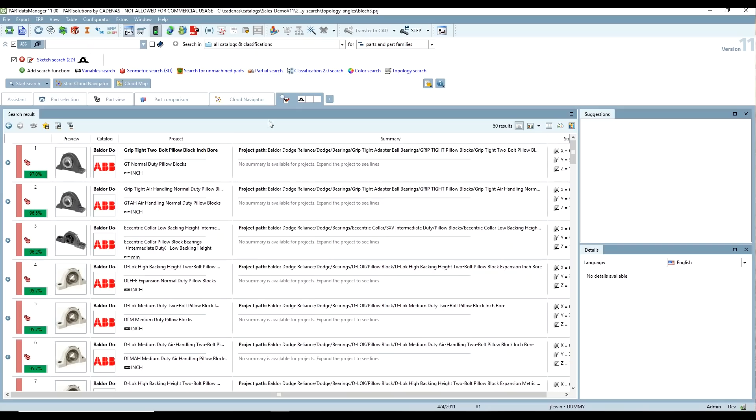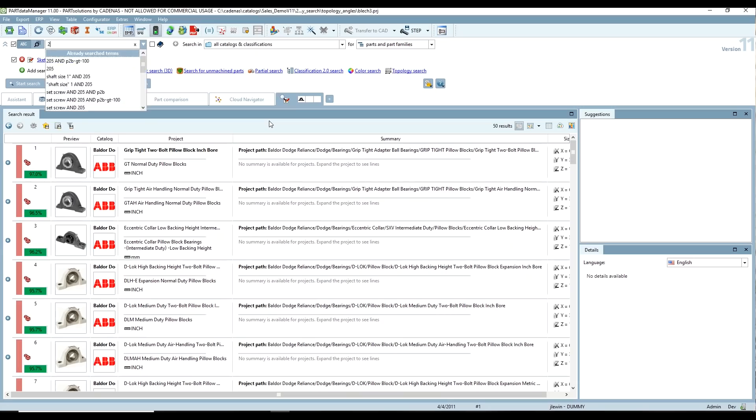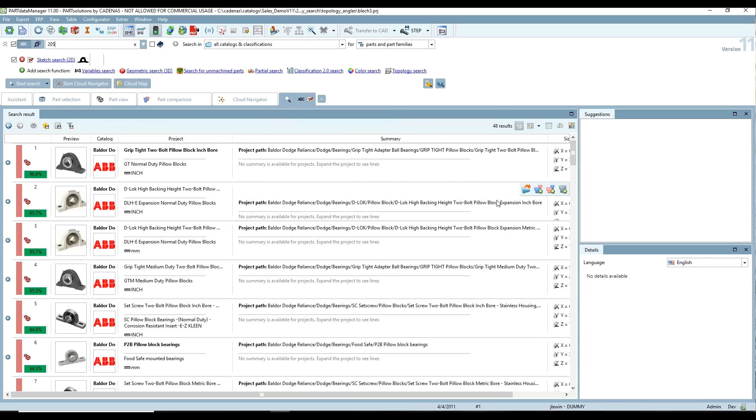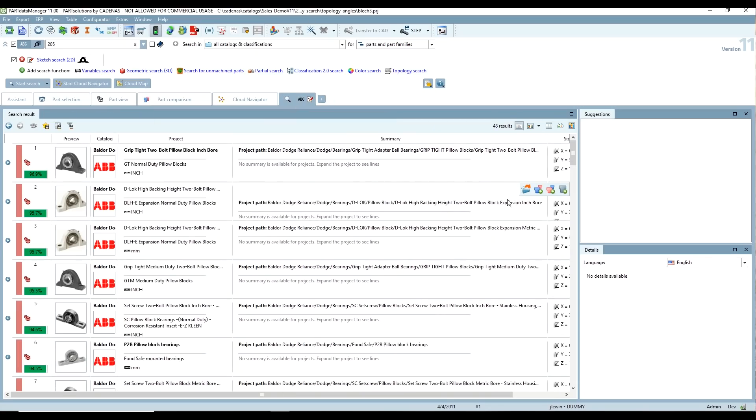We can use some of these text searches. And on the front of this part, it says 205, so I'm just going to try typing in 205 and see if we can get anything.